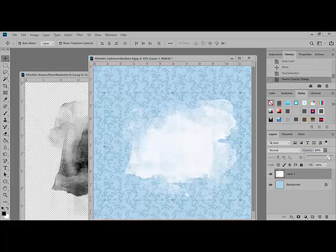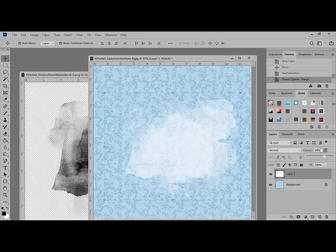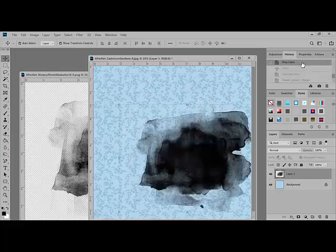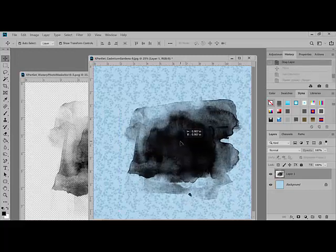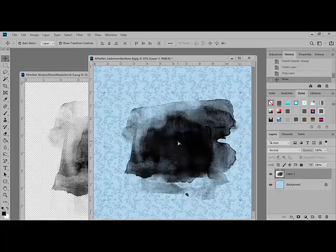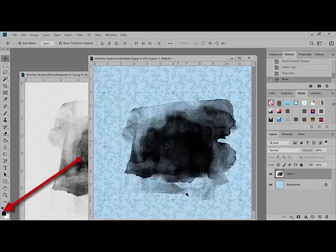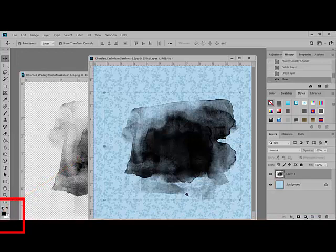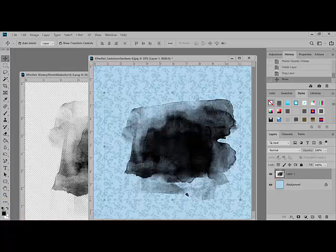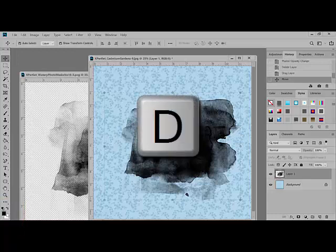Another shortcut for recoloring the masks uses the foreground and background colors. Let me go ahead and undo all of the changes that we've made. To use this method, locate the tool bin on the left side of the screen, and check the color chips at the bottom of the bin. If the colors are not black and white, with black on the left and white on the right, then press the letter D on your keyboard. This stands for default, which gives you the black and white color chips.